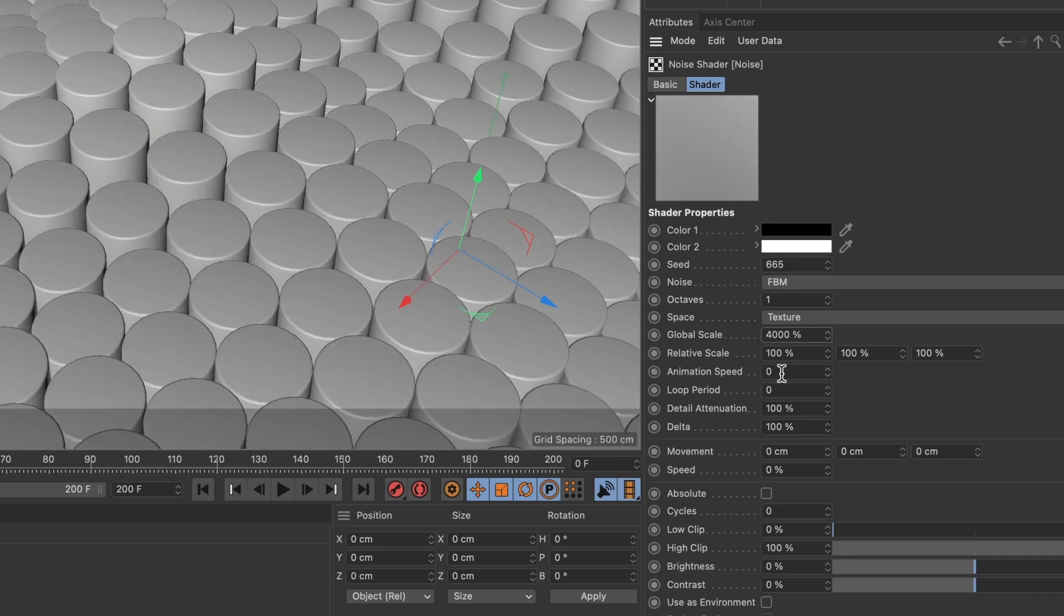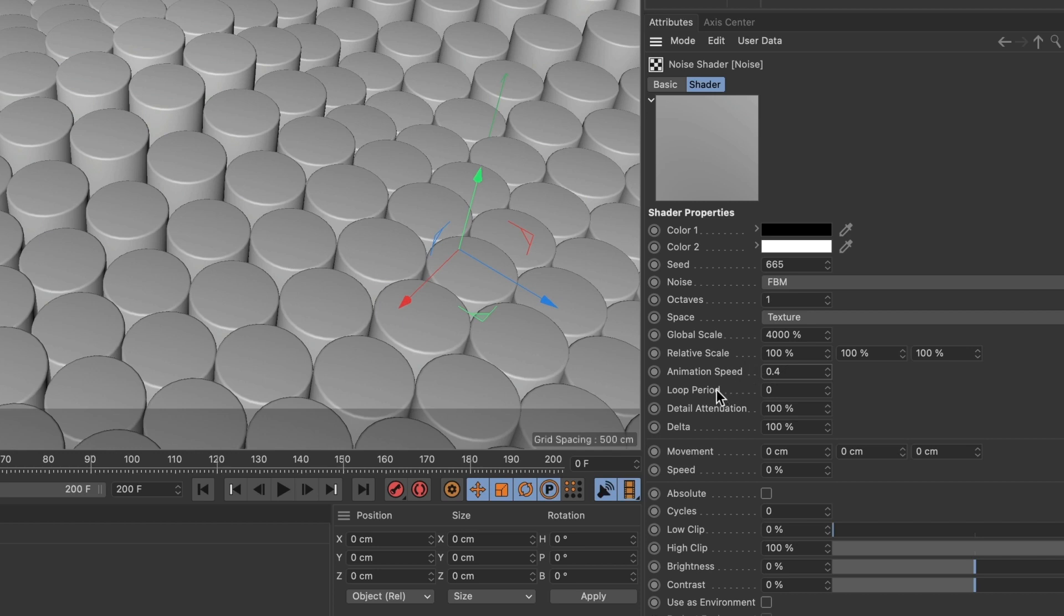For animation speed, I will make it 0.4. For loop period, I'll leave that as is. But this is for those who want to loop the animation.